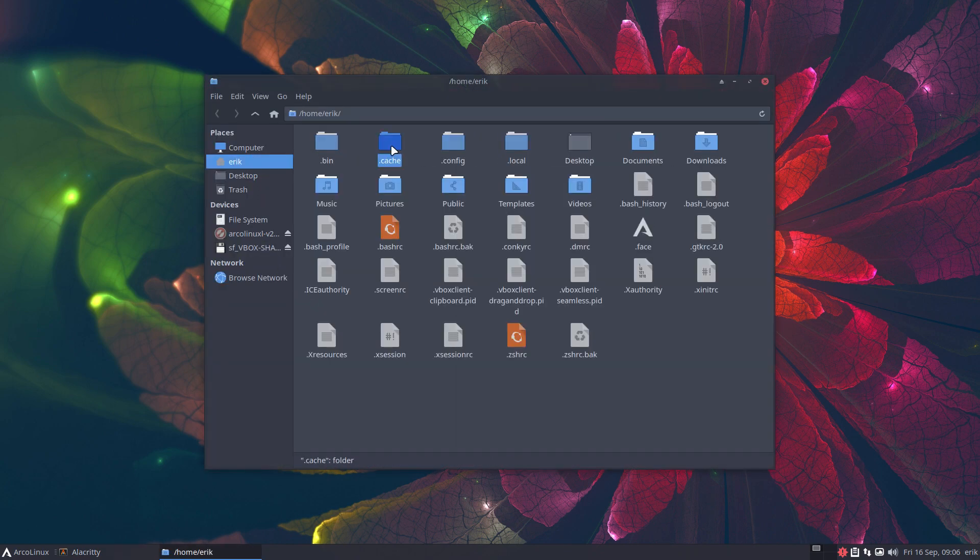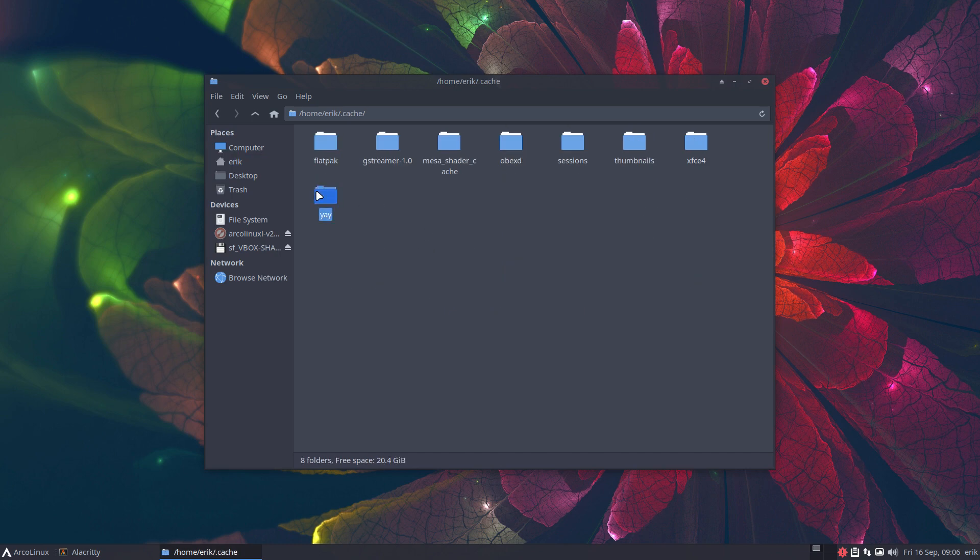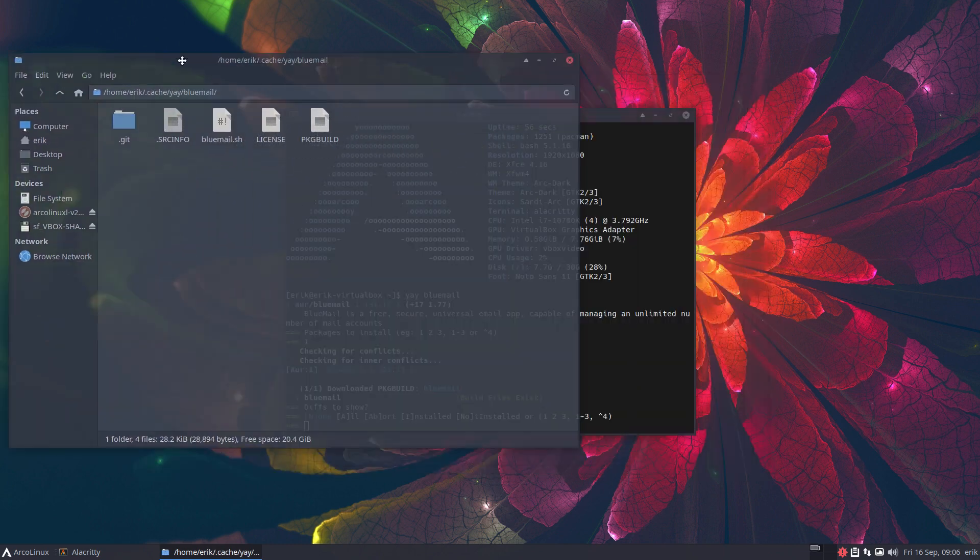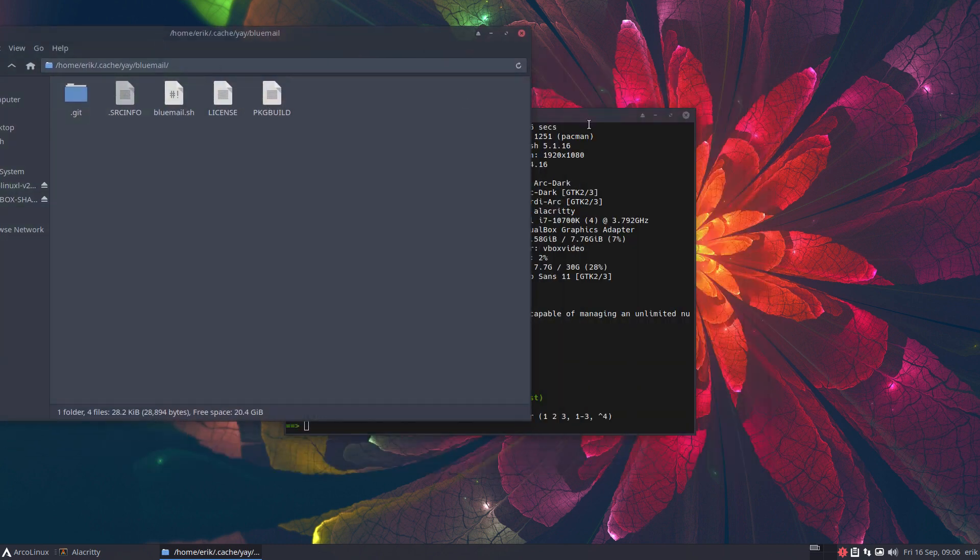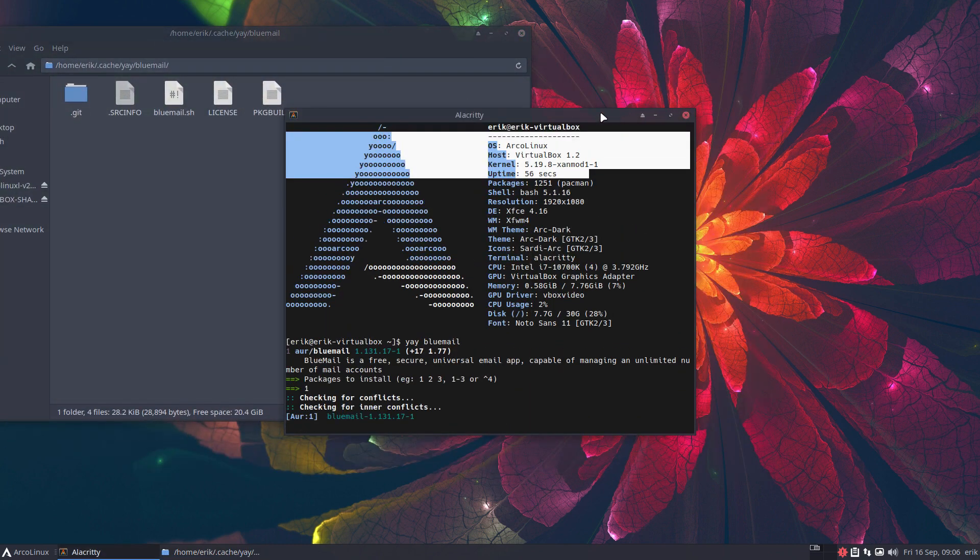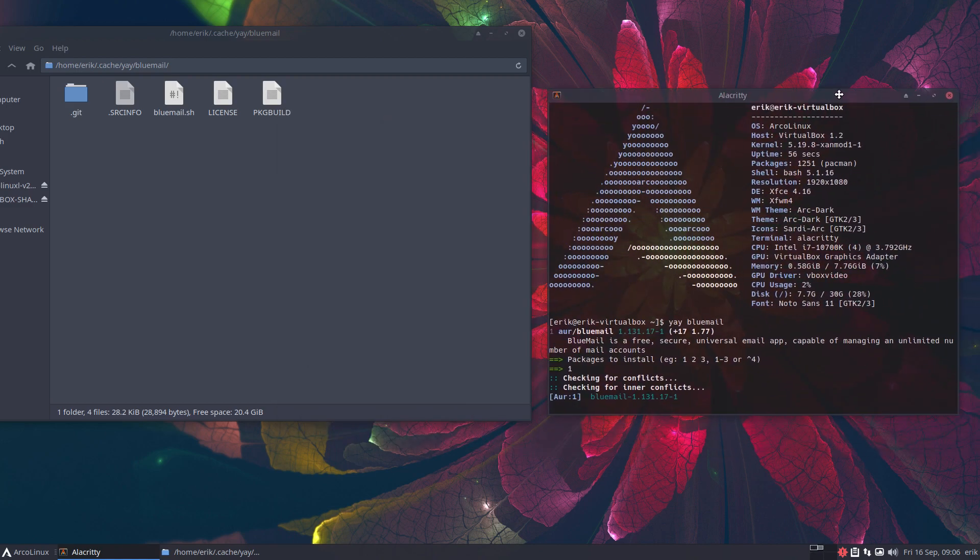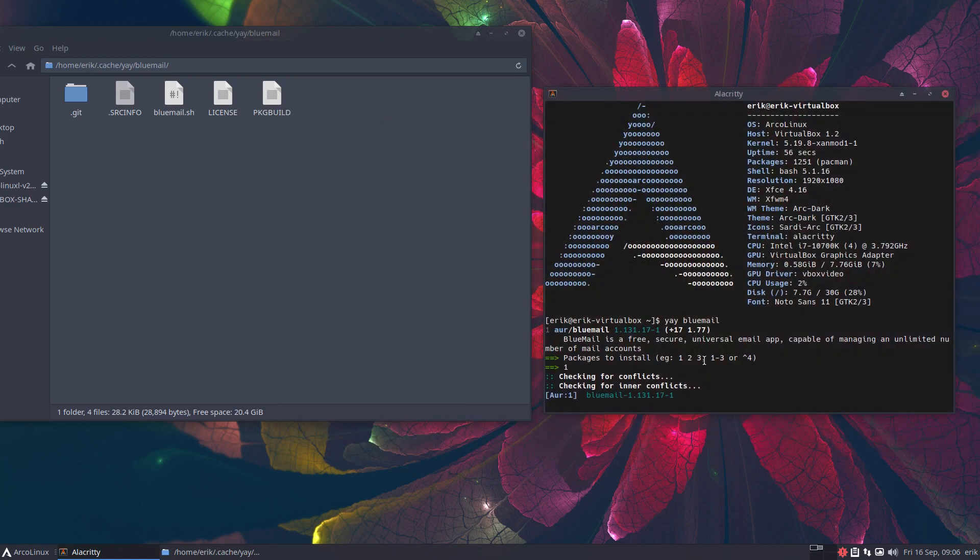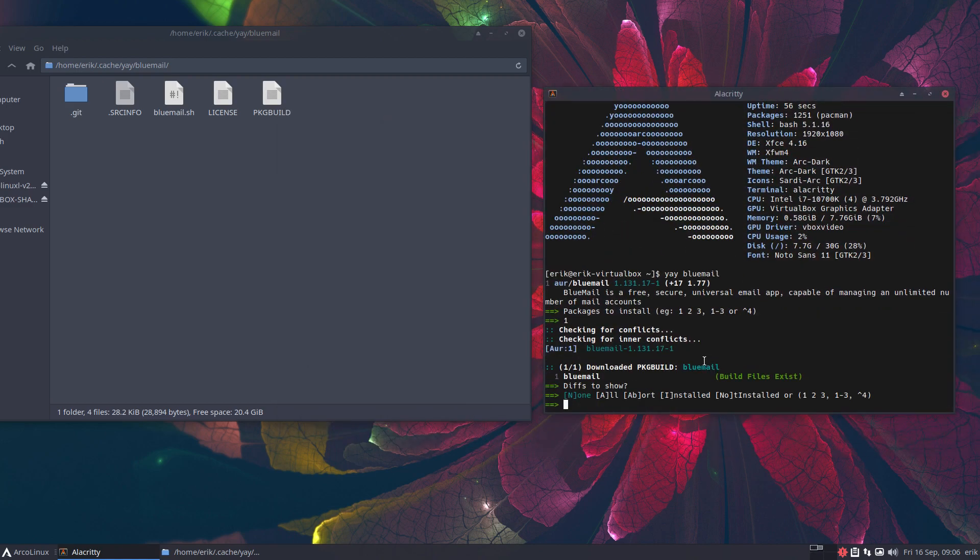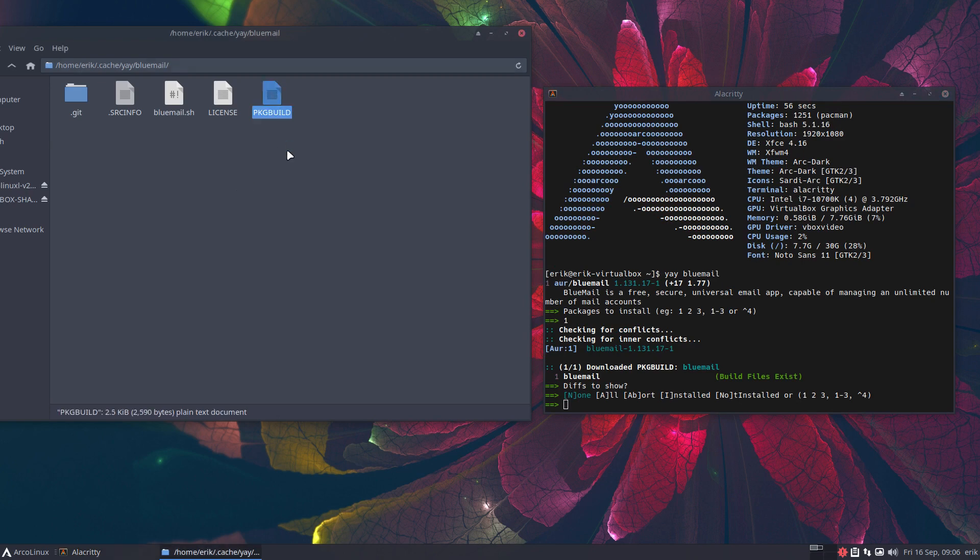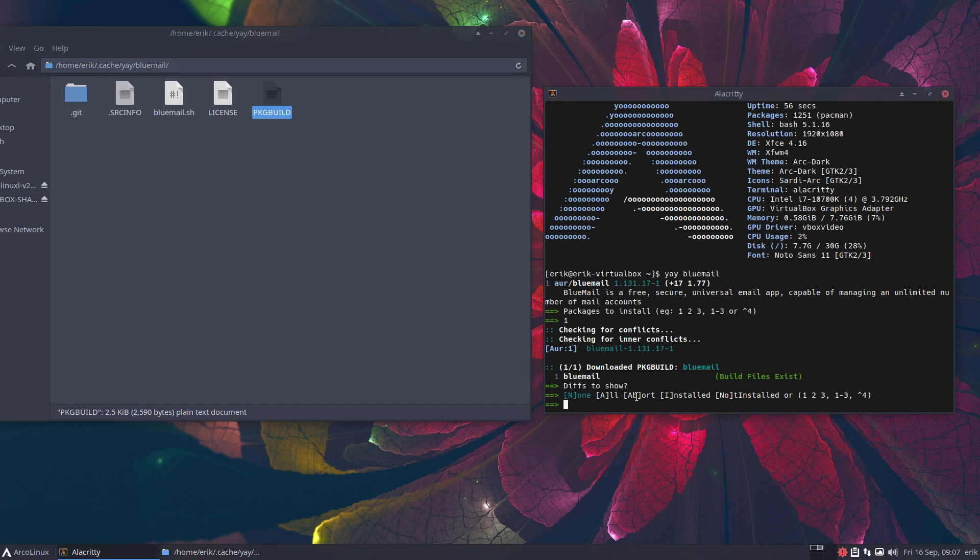Well, maybe we should show you documented. Ctrl+H, cache, yay blue mail. That's what's happening. Any AUR helper—paru, yay, and so on, trizen—they have a place somewhere where they start building a recipe. This is cooking, building a package. Package build done.